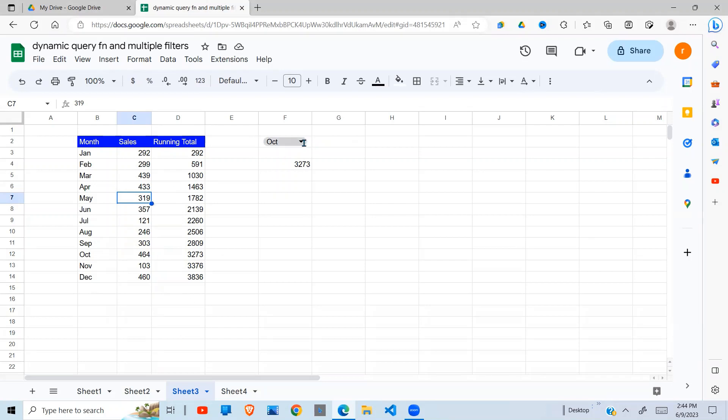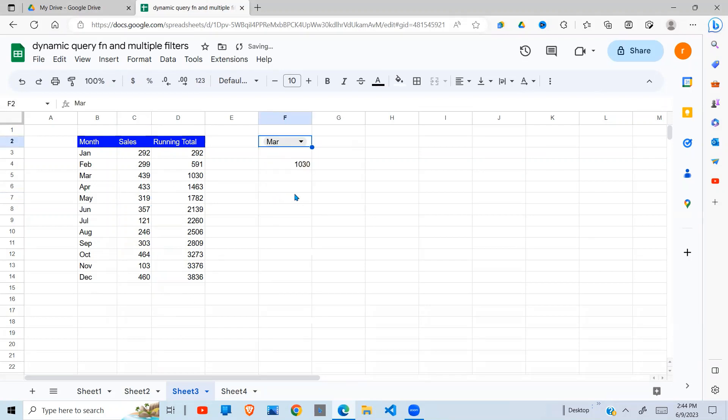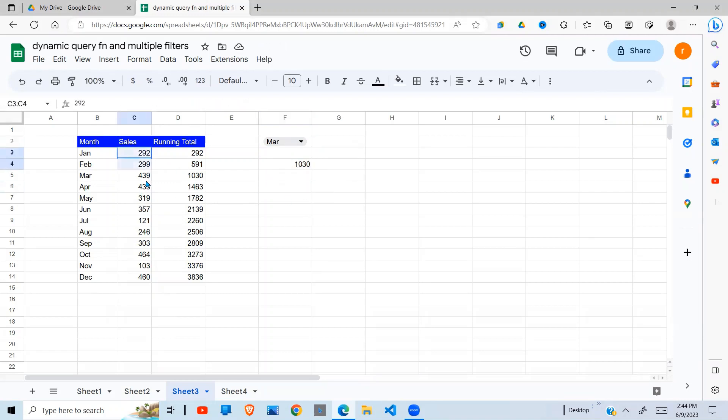If I want to calculate the total up to March, you see it gives me 1030. When you add these three, you get 1030.